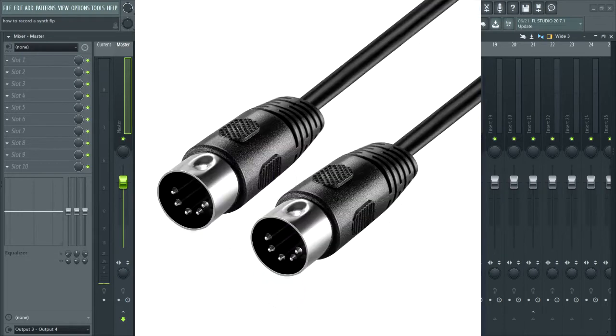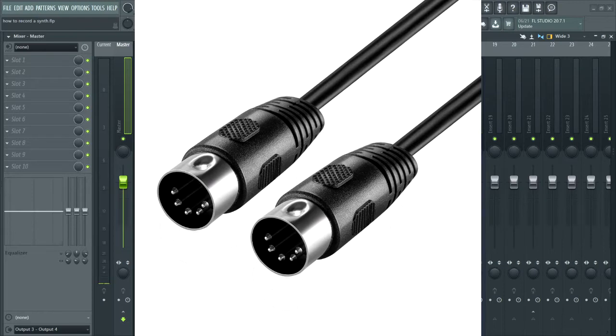Some of the newer keyboards and synths are going to have USB MIDI connection, which is really handy. But we're going to be using the classic 5-pin MIDI connection. So you're going to need, first of all, your synth, obviously. You're going to need a MIDI cable.